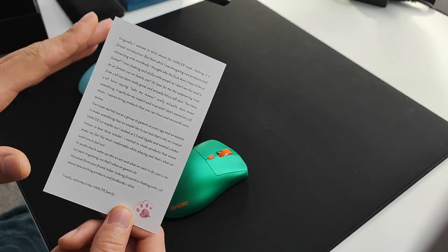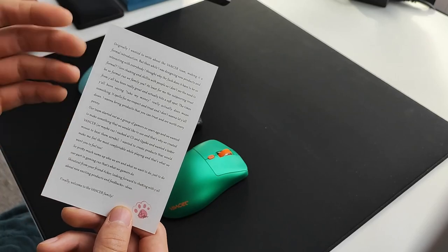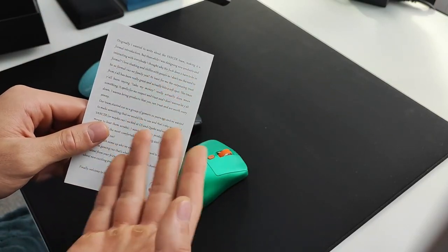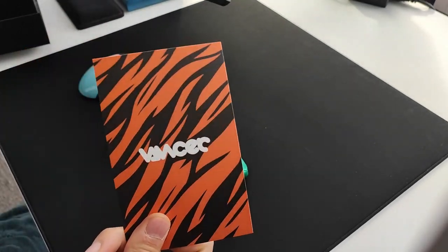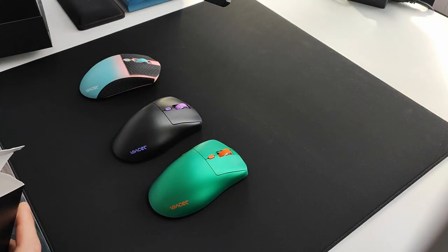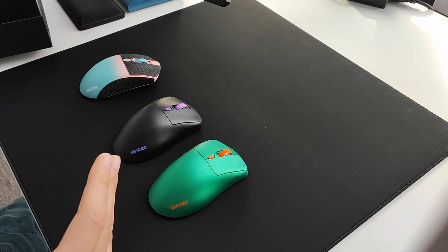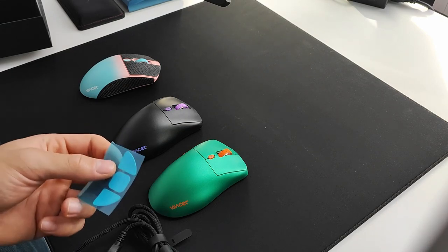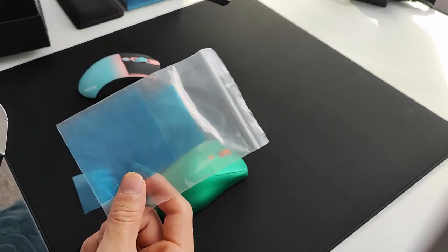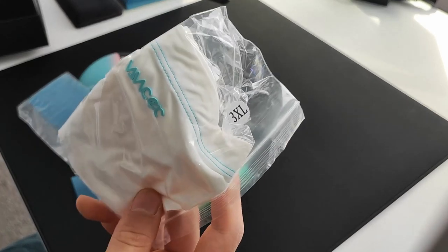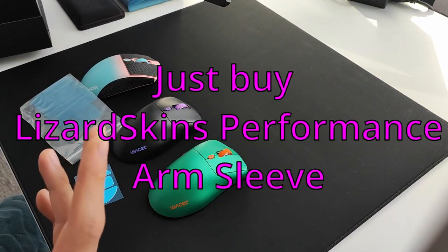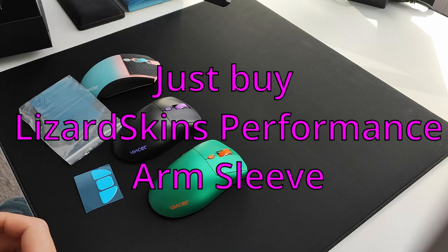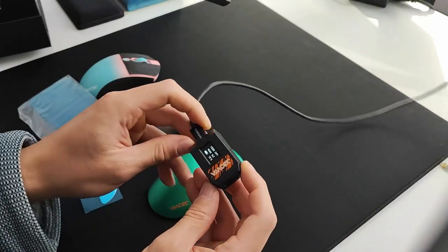Another thing Vancer has done is give you a lot of different accessories with the mouse. The mouse comes with a spare set of skates, grips that I've already put on, USB-C cable, even an arm sleeve which was surprisingly decent quality.